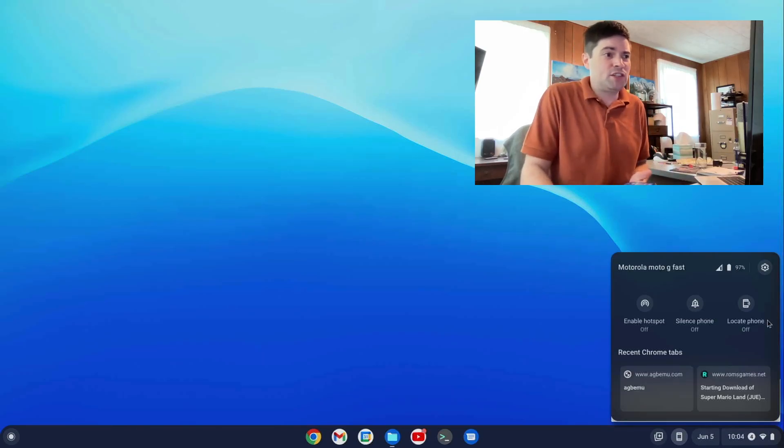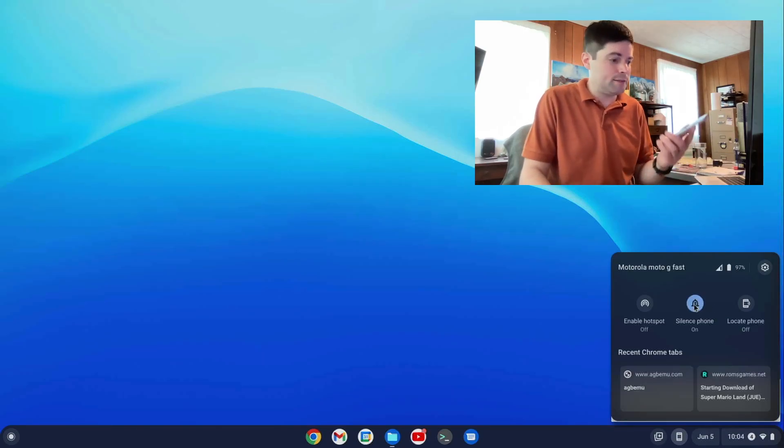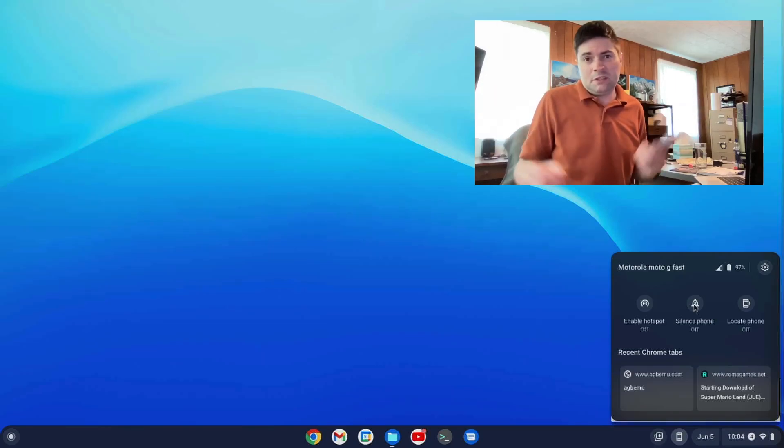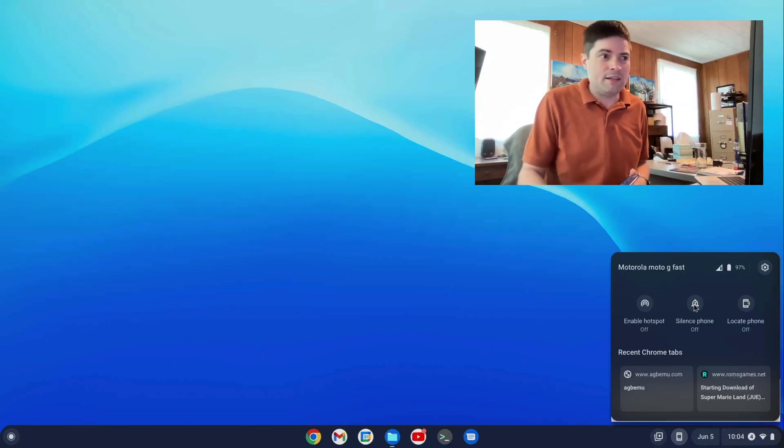Anyway, as you can see, you can control your phone, silencing it, and whatnot. I guess that's handy.